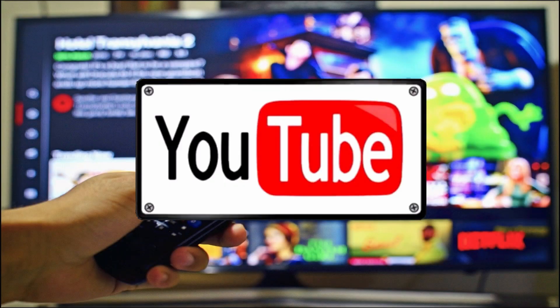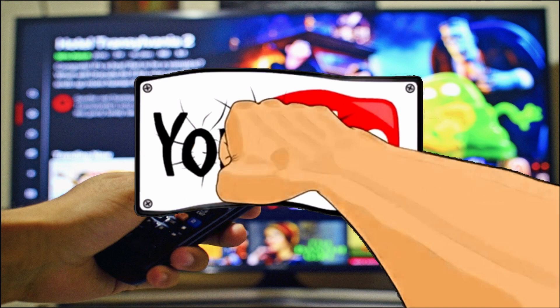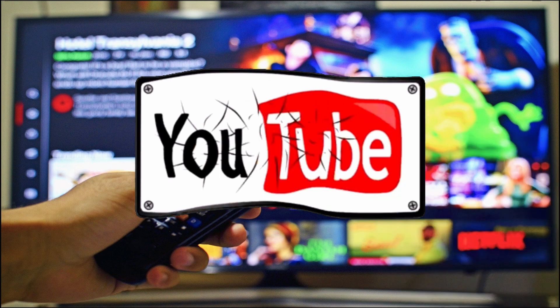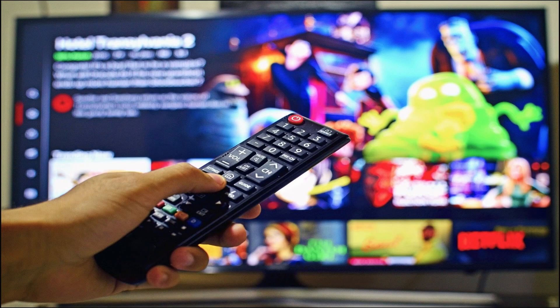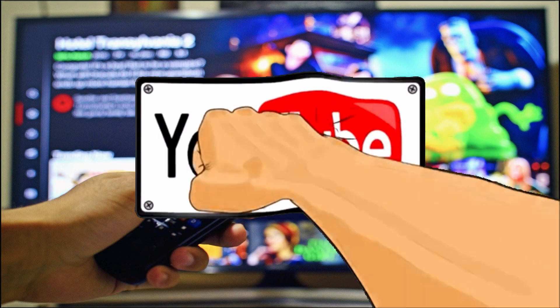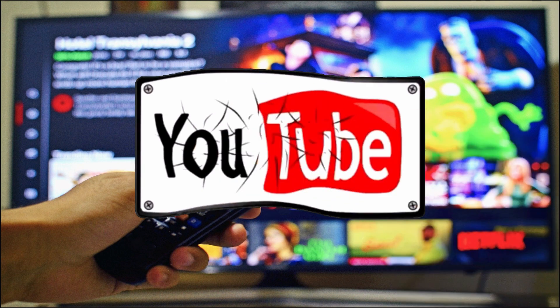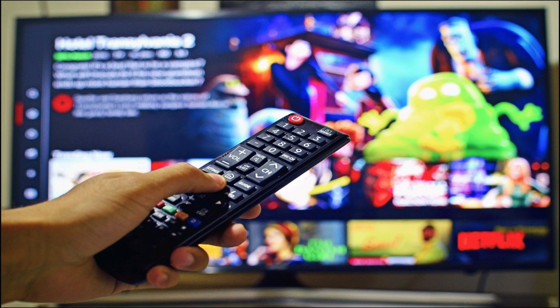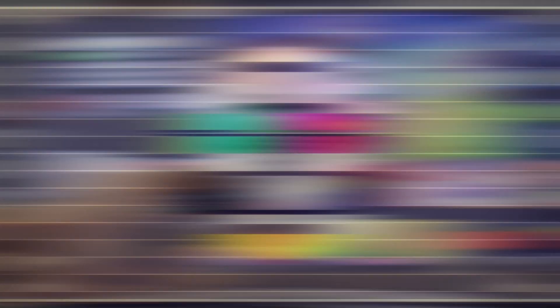But before we get into it, if you're new here and you like videos about making money online and working from home, then go hit the subscription channel and tap the notification bell below to know when I post a new video.